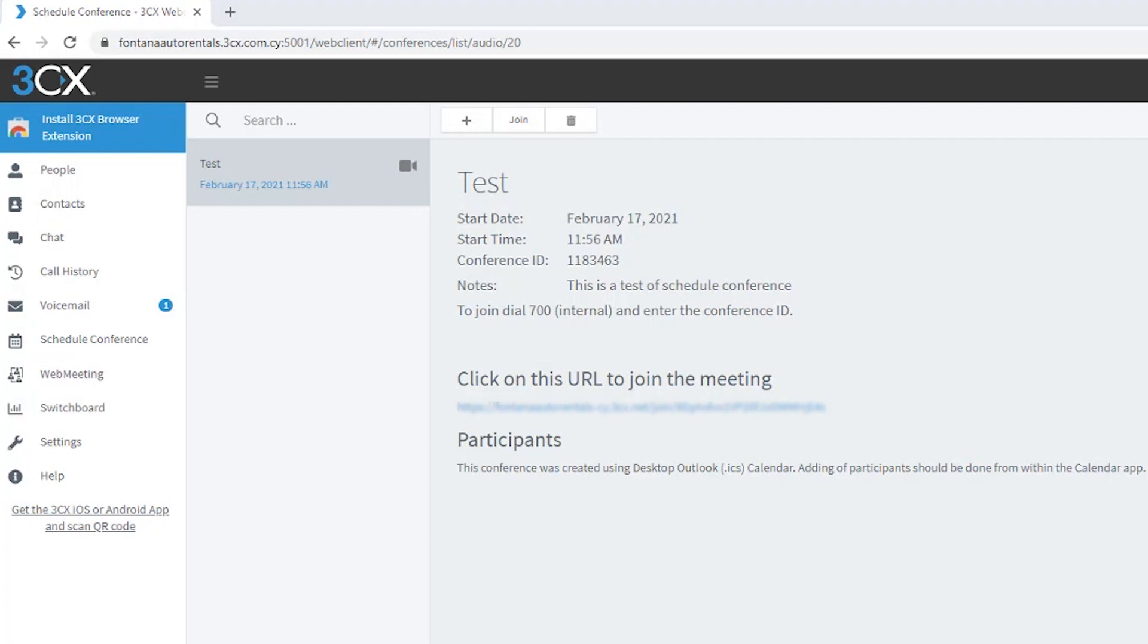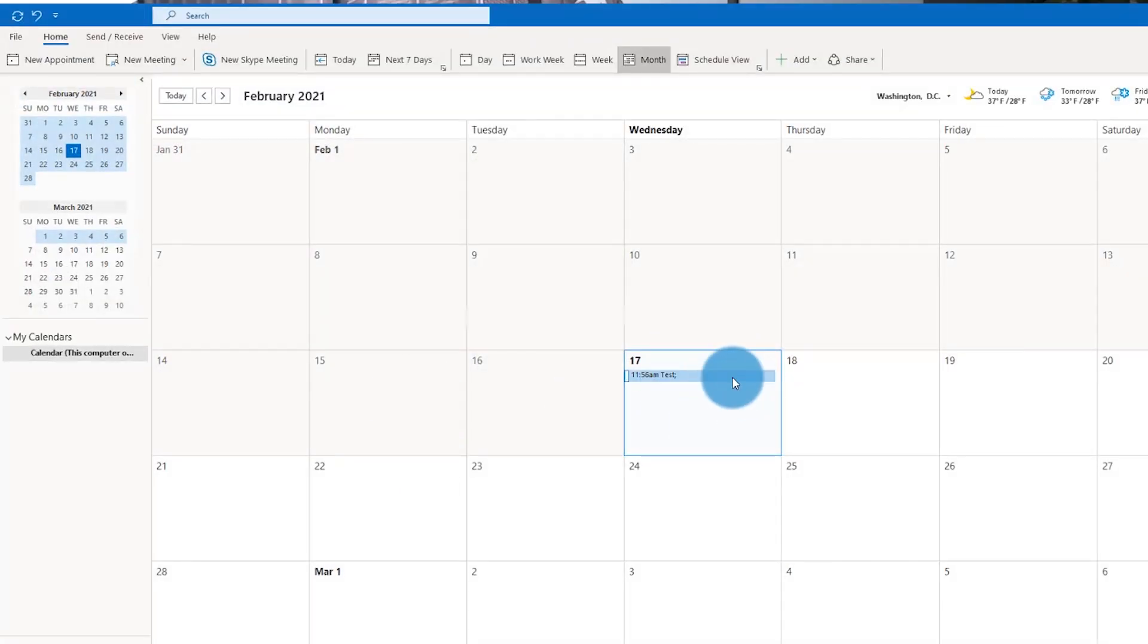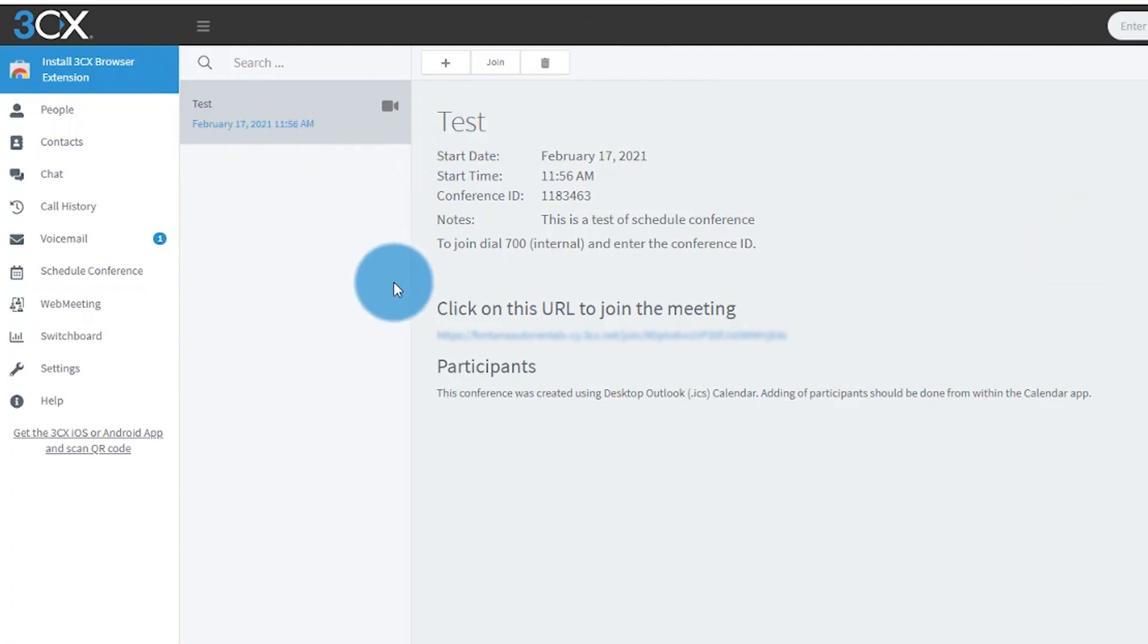Now if we open Outlook, you'll see that the calendar event is there and ready. Your participants will receive an email with all the details of the meeting; it will be added to their calendar as well. It's also in the schedule conference section of the web client. You can find it in the iOS and Android apps as well.